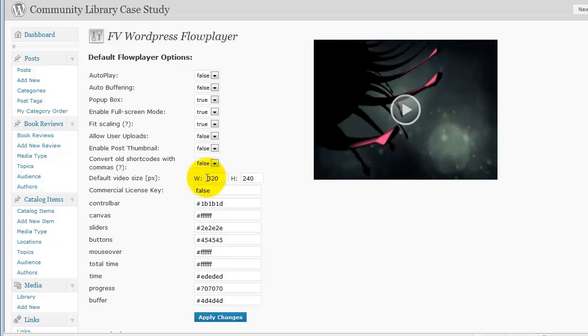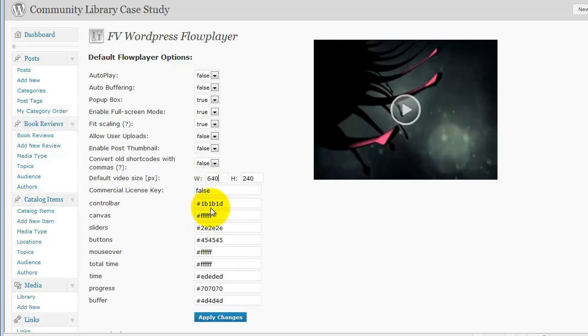Now you could actually just leave this as it is, or you could change it. Actually we could just change it to 640 by 480, and that's the same aspect ratio.